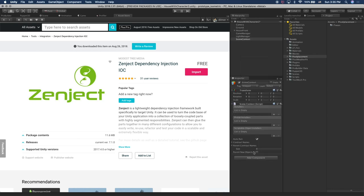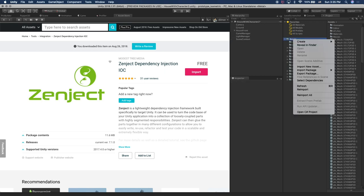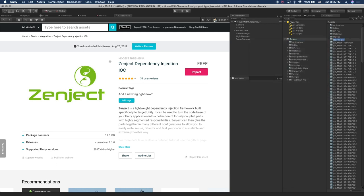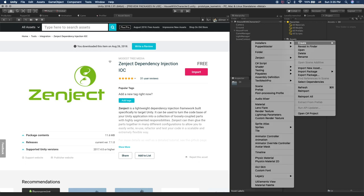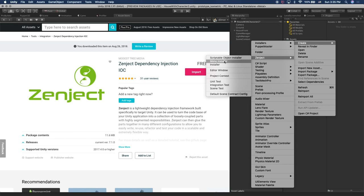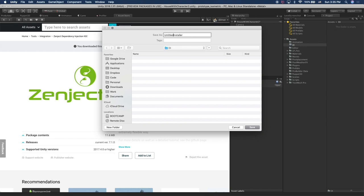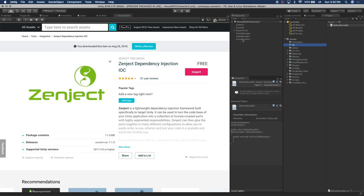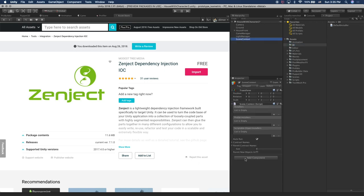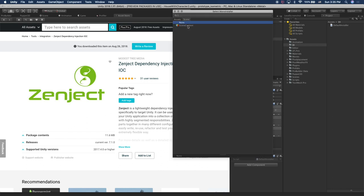We're going to leave everything as it is. Then right click on the assets under the project, click Create, and we're going to create a new folder called DI. Let's go into it. Then I'm going to create a DI installer — click on Create, Zenject, and Mono Installer. It's going to ask you for a name; we're just going to call it Default Installer. Now that you have that created, let's go back into the scene context and click Add Component to associate the Default Installer with the scene context. Then under Installers, click the plus symbol and click on the scene context.